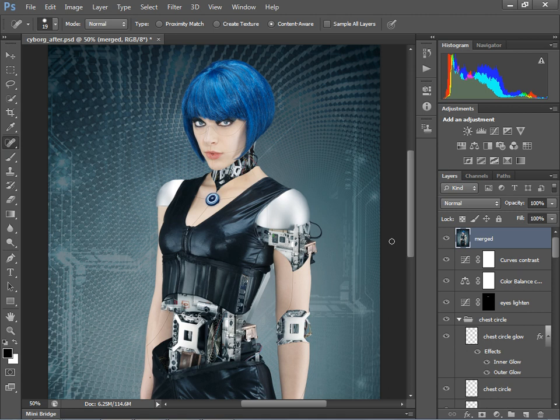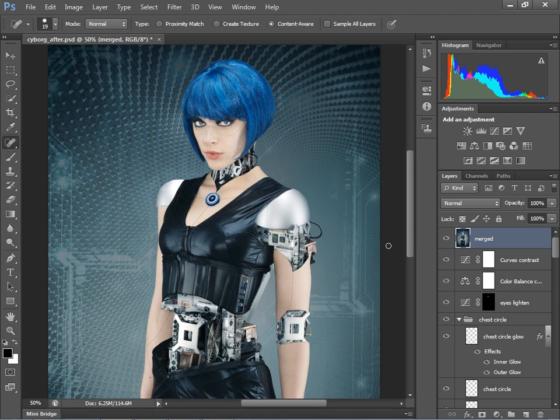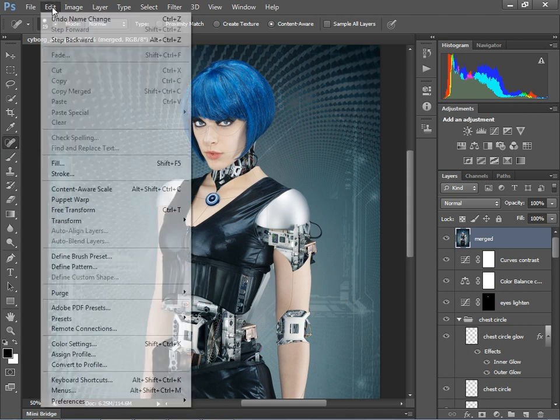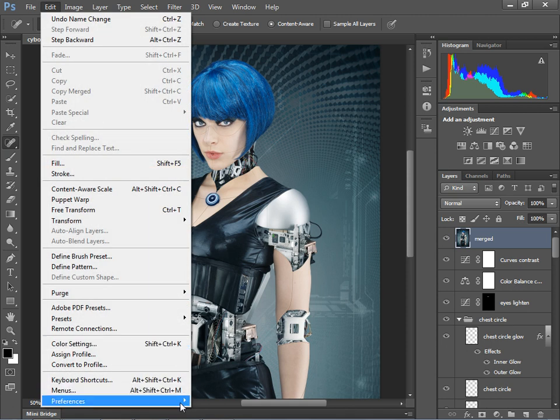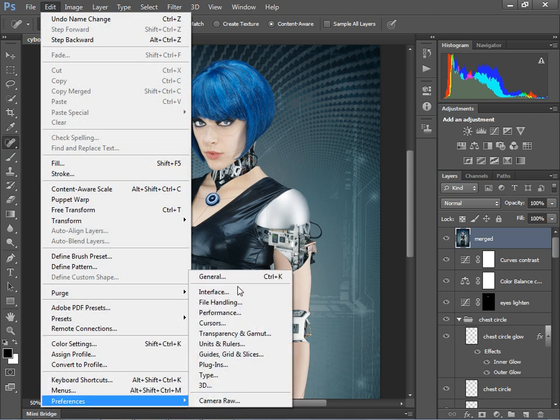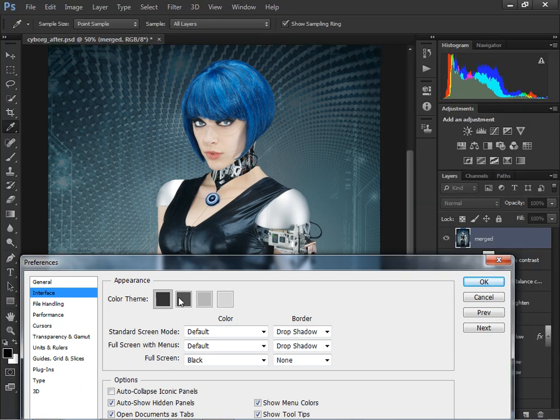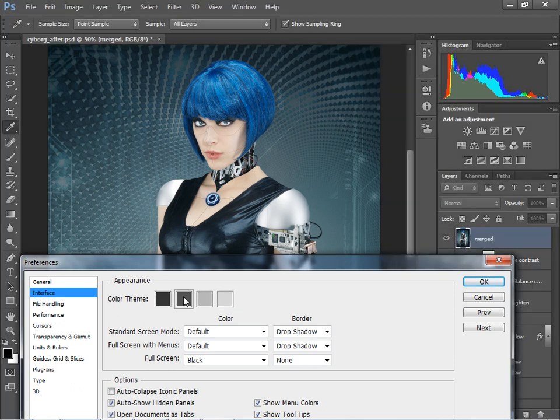Now I'm sure the first thing you'll notice is the new darker interface, which brings Photoshop more in line with Adobe's other imaging software, Lightroom and Elements. And while it is only cosmetic, I think it's quite a dramatic change and it does take a little bit of getting used to, but I think after a few days it begins to settle in. But if you find that you really can't live with it, then you can go to Edit, Preferences and Interface, and you can choose from the classic grey and also a couple of different tones as well.